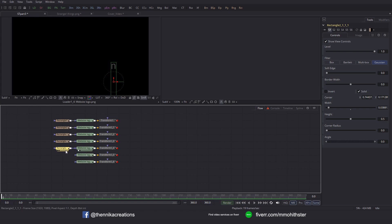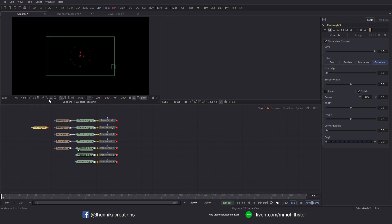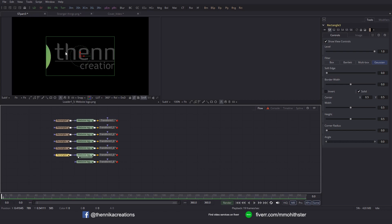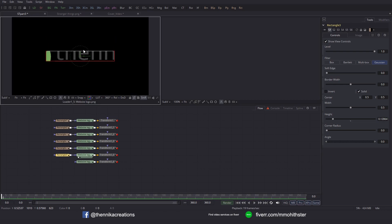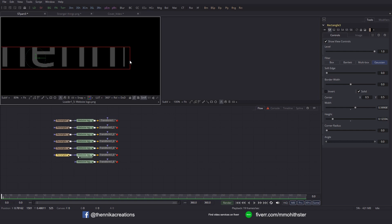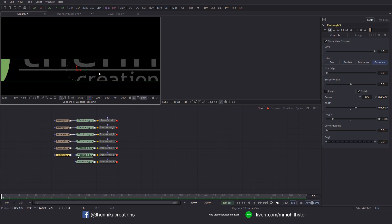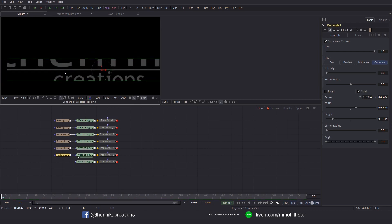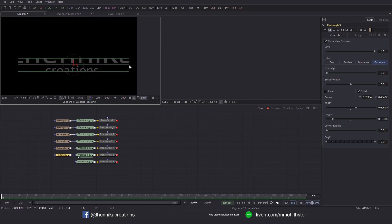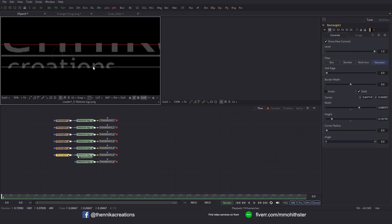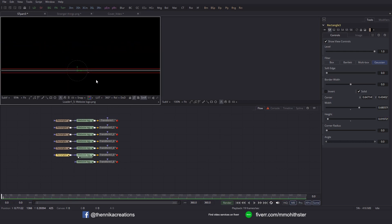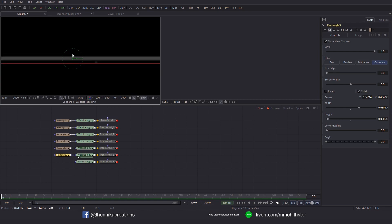For the next one, I'm going to add one more Rectangle Mask. Drag it over here and connect it to this node. With this one, I'm going to isolate just the line. Let's bring it down and move it to the right side, then increase the width just enough so that we get the entire line inside, and then decrease the height. So we have isolated the line as well.